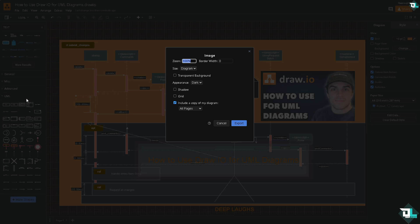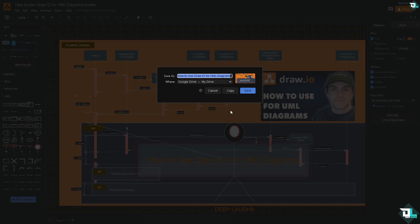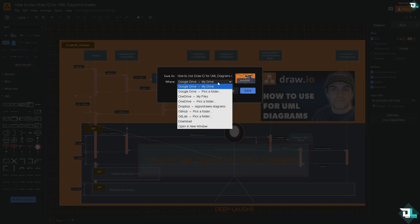If you click on PNG, you might want to make sure that you choose the Zoom percent. For example, I'm going to put in 69. Border width is going to be 6.9. You also have an option to click the Diagram, or is it going to be the Whole Page. You can also choose the Transparent Background, or is it going to be light or dark, or if you want to add the Shadow and Grid. If you do that, click on Export.